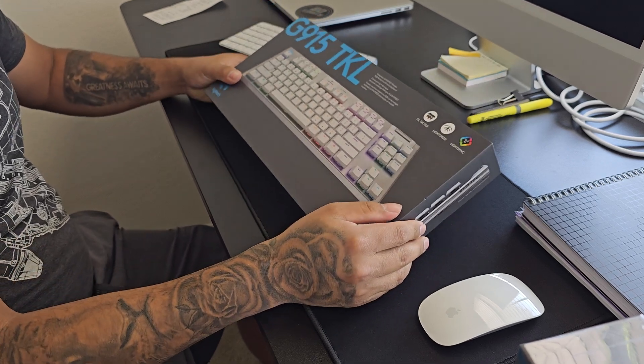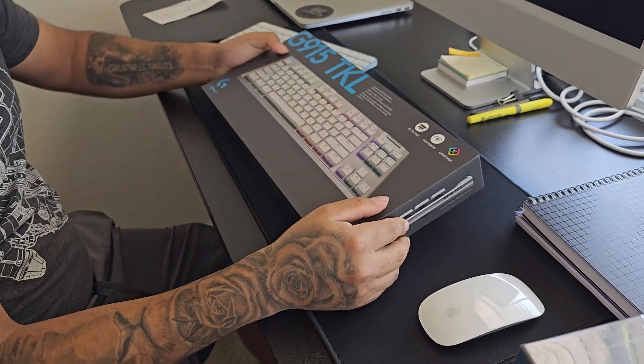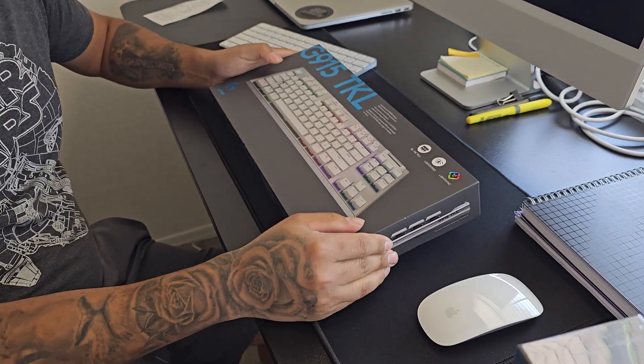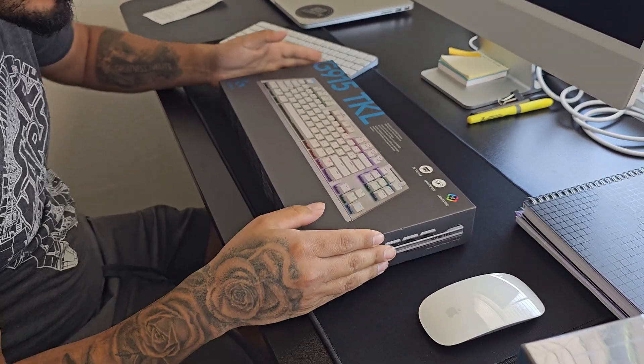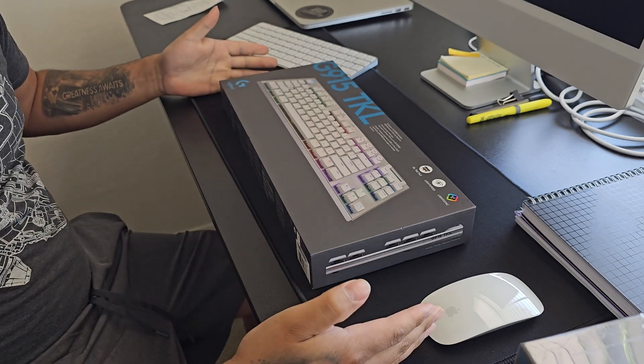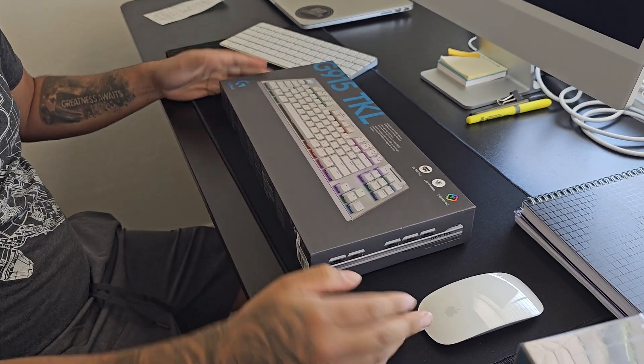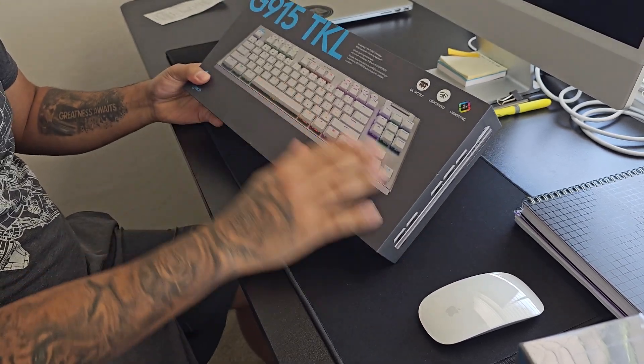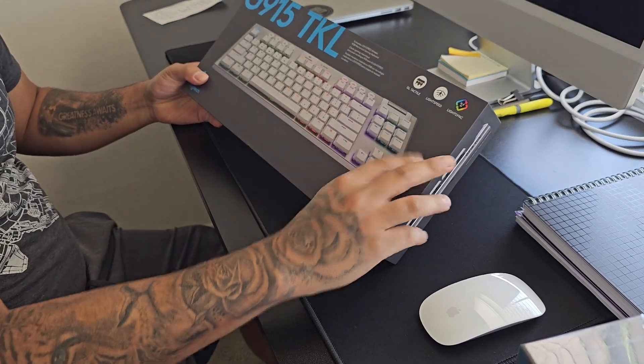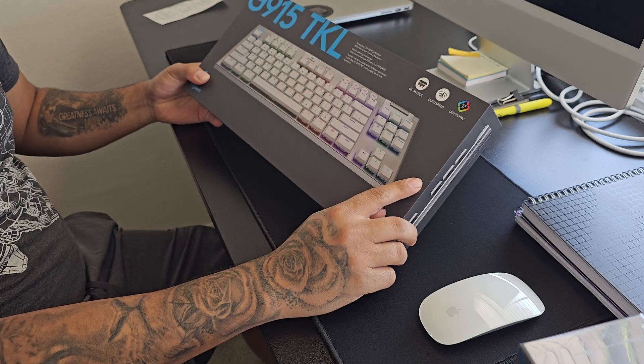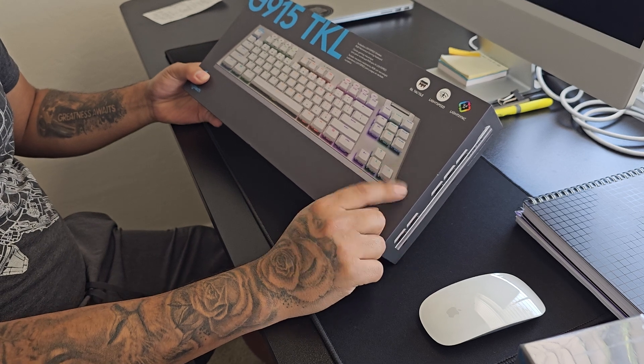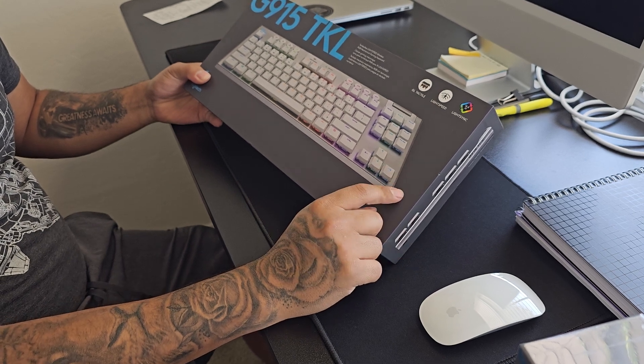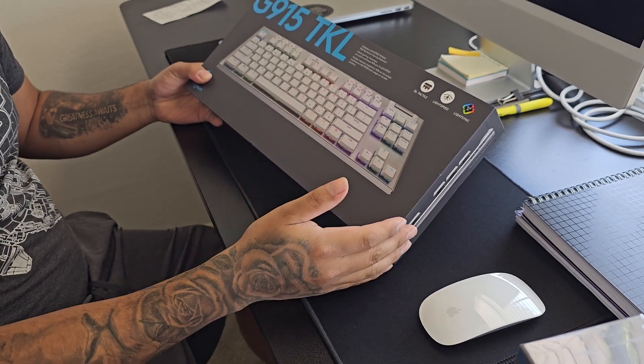I went for a G815. It's a full-size keyboard. The only difference is it's full-size. You got the number pads, but I got one without the number pads. I was trying to get one with the number pads.